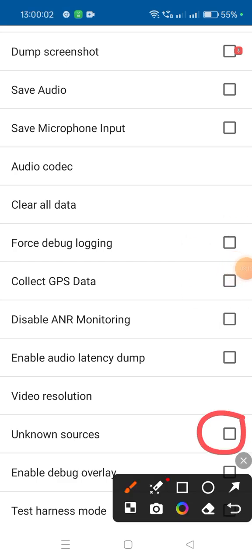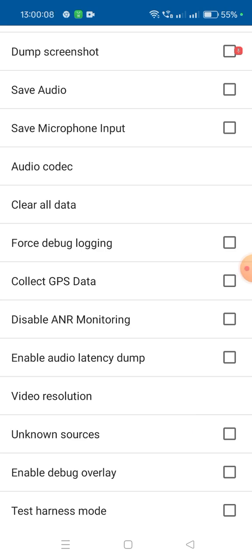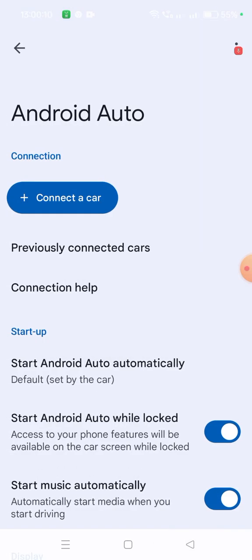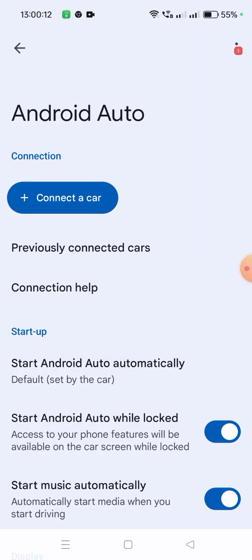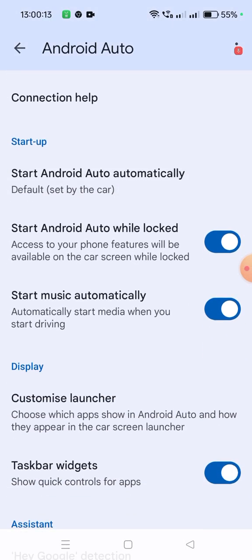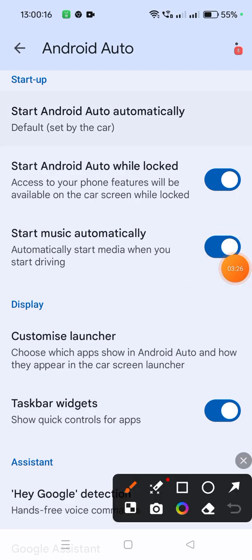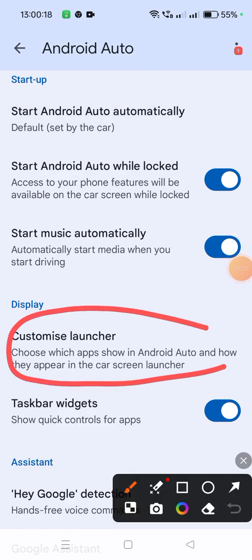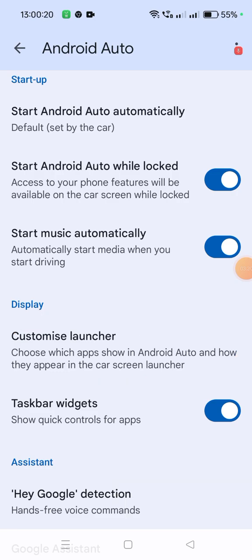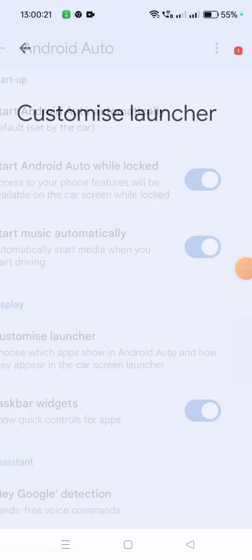Then only you can see some apps like Spotify and others which you were not able to see before. Before checking that, let's see whether they are visible or not. First, go to Customize Launcher.